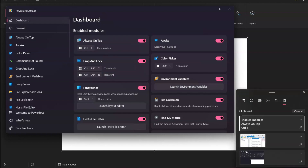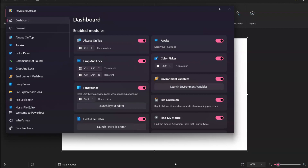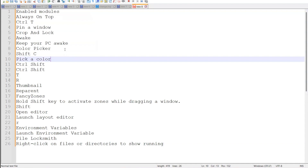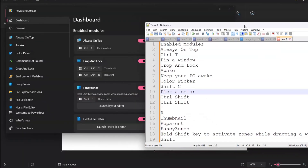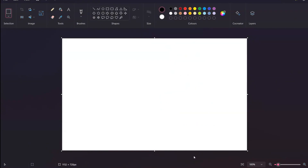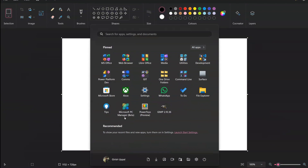Press Windows+V to see the text extracted from the screenshot. You can then paste it into Notepad or any application. It takes the screenshot of a particular element and extracts the text out of it. This is also one of the ways to take a screenshot using PowerToys.